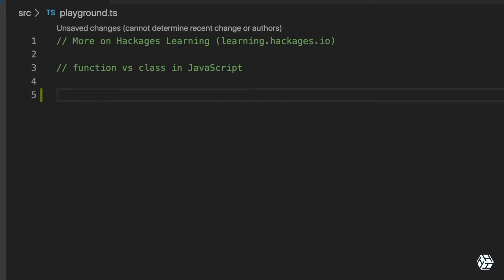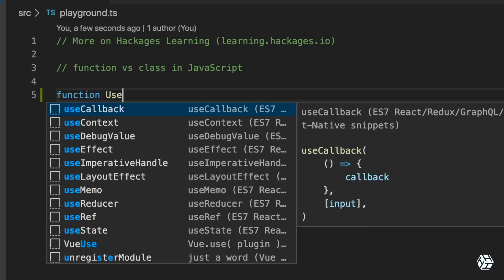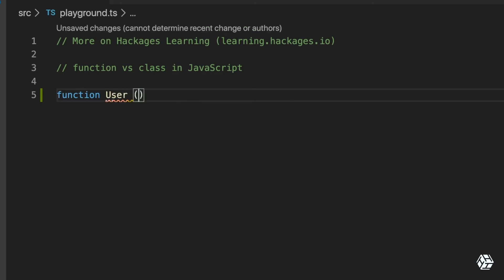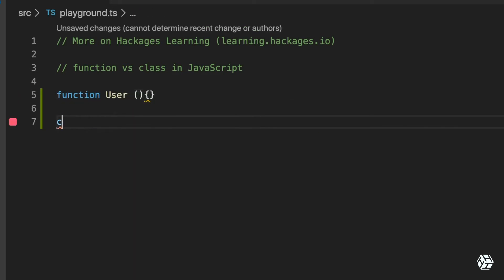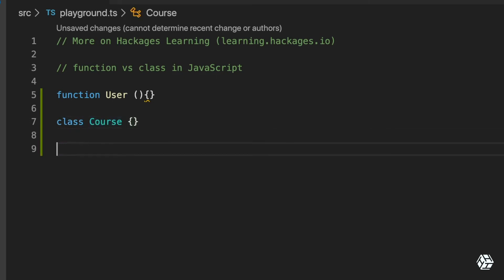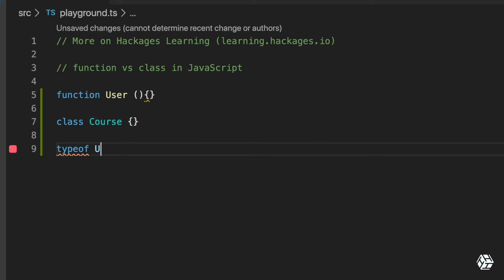functions. How can I show that? I can prove it to you. So if, for example, we have a function User and a class - let me add a class here, Course - both, if you check their typeof, you're going to see that the typeof User is function